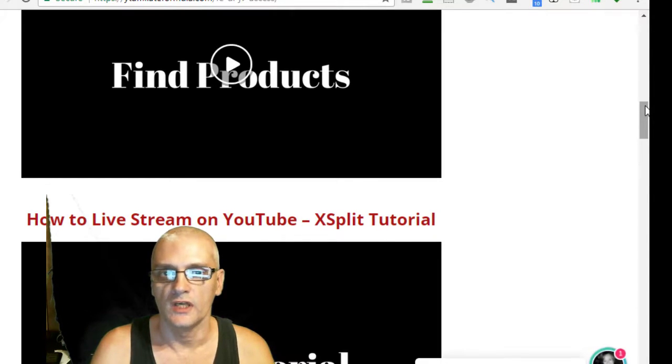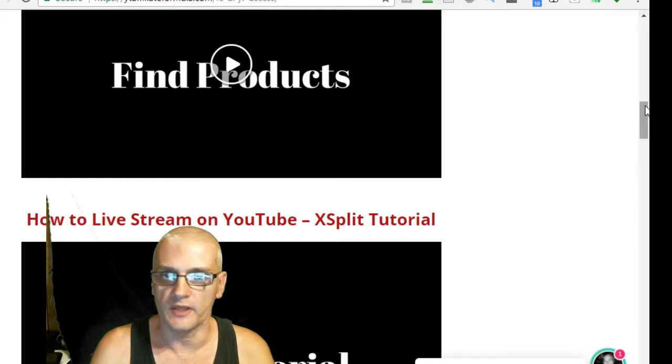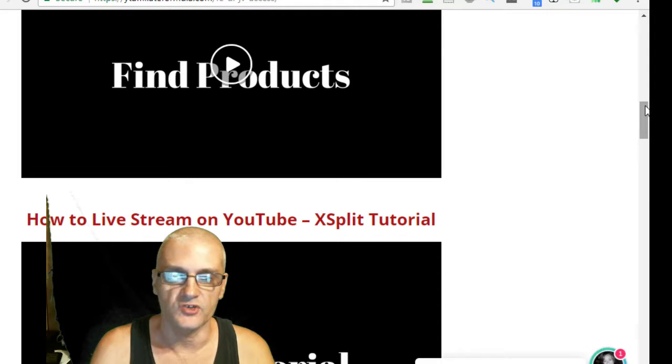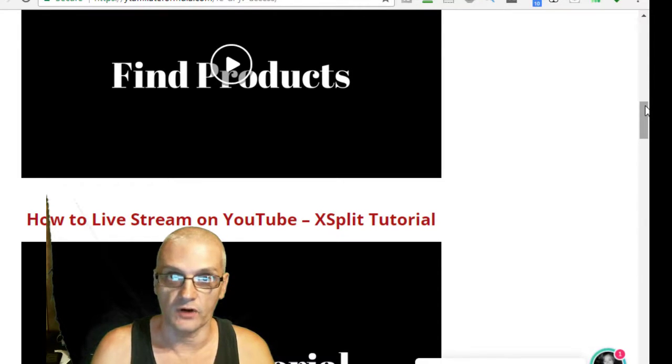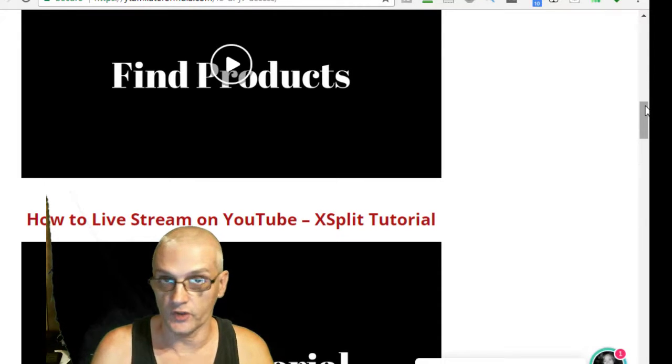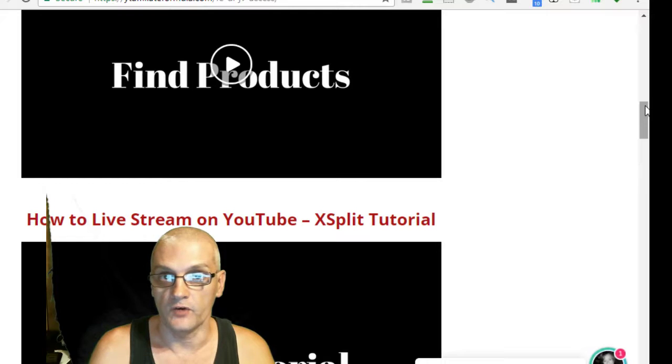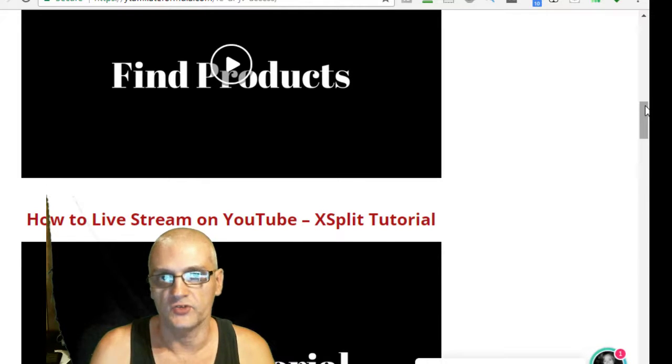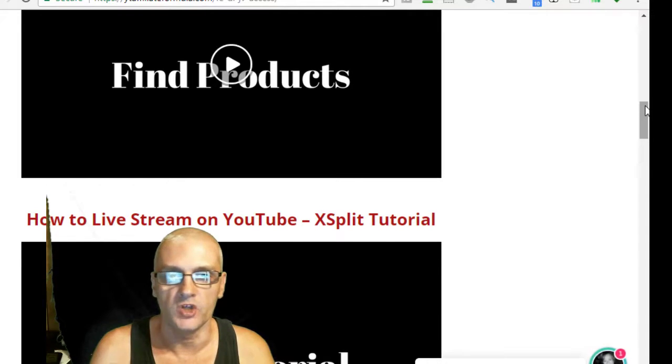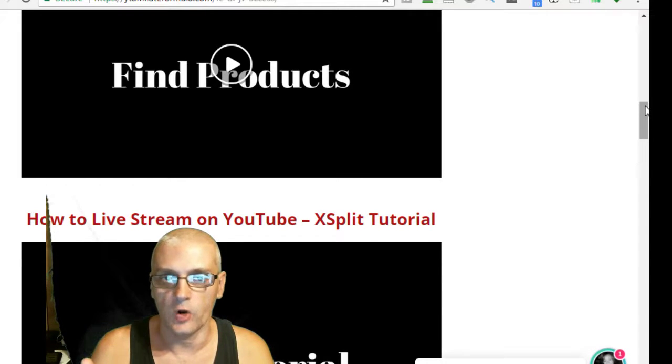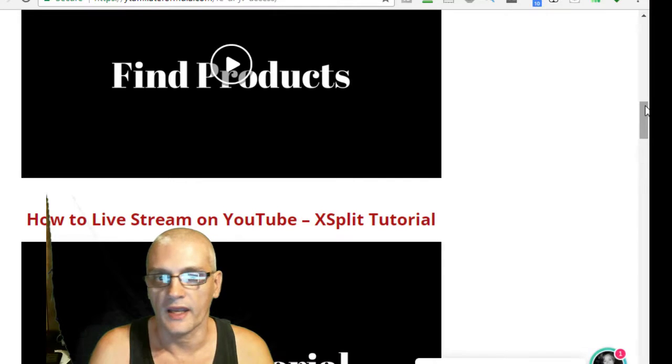If you're a beginner, I suggest checking out the XSplit software, it's free. If you're more advanced and you want more features, I would use things like OBS or Wirecast.